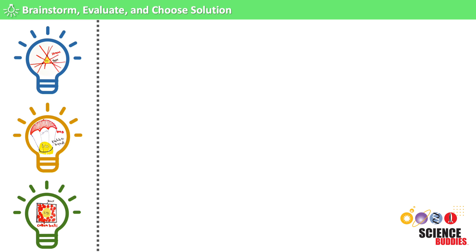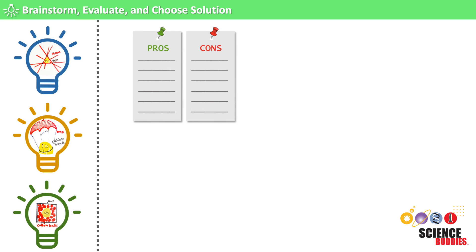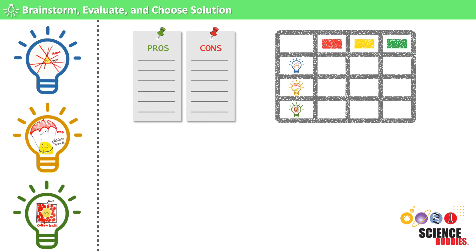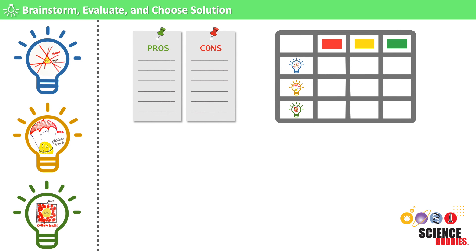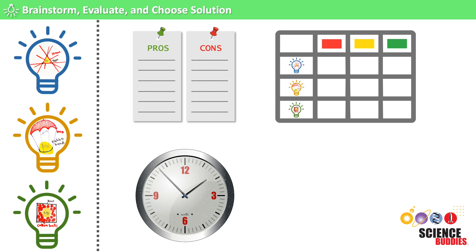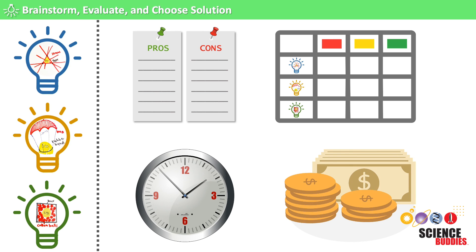To help you evaluate your designs, you might try these strategies: Make a pros and cons list for each design. Figure out which design meets the most design criteria. Compare how long it would take to build each design. And determine how much each design will cost to build.